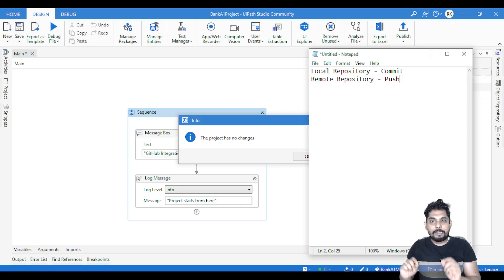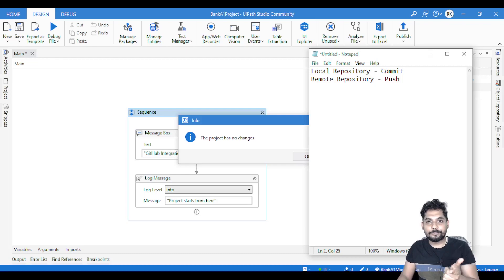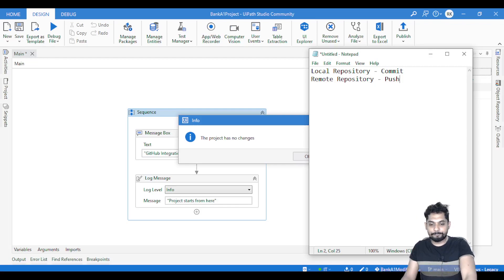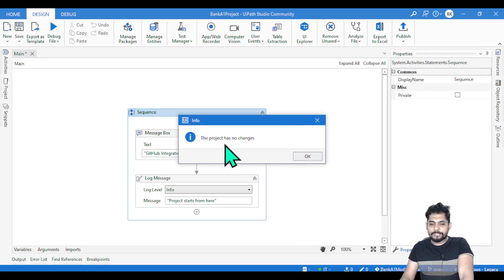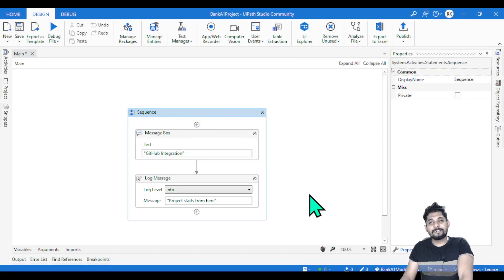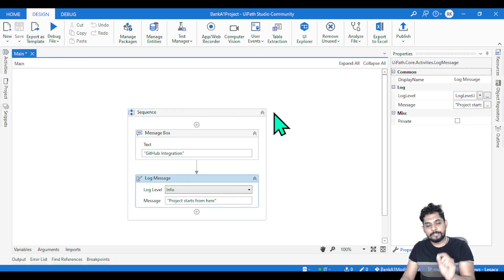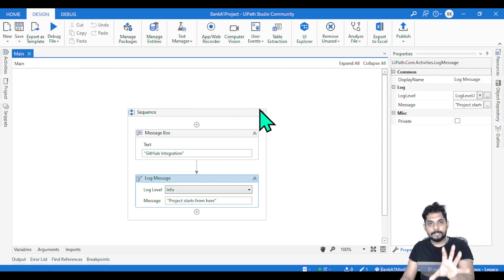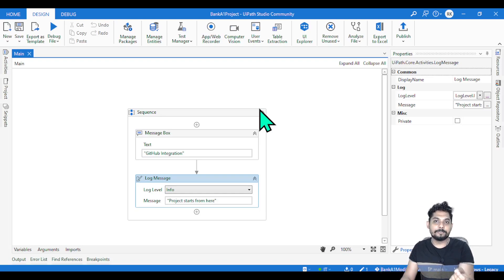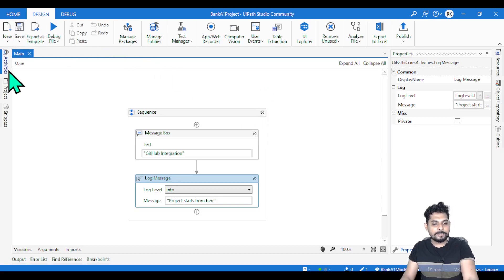Do you need to push all the time? Yes, at the end of the day it is required that you push it so there is a backup. Now if you say the project has no changes — remember, before you hit commit or push, you should first save your file within UiPath Studio so that GitHub understands there is a change within the application.